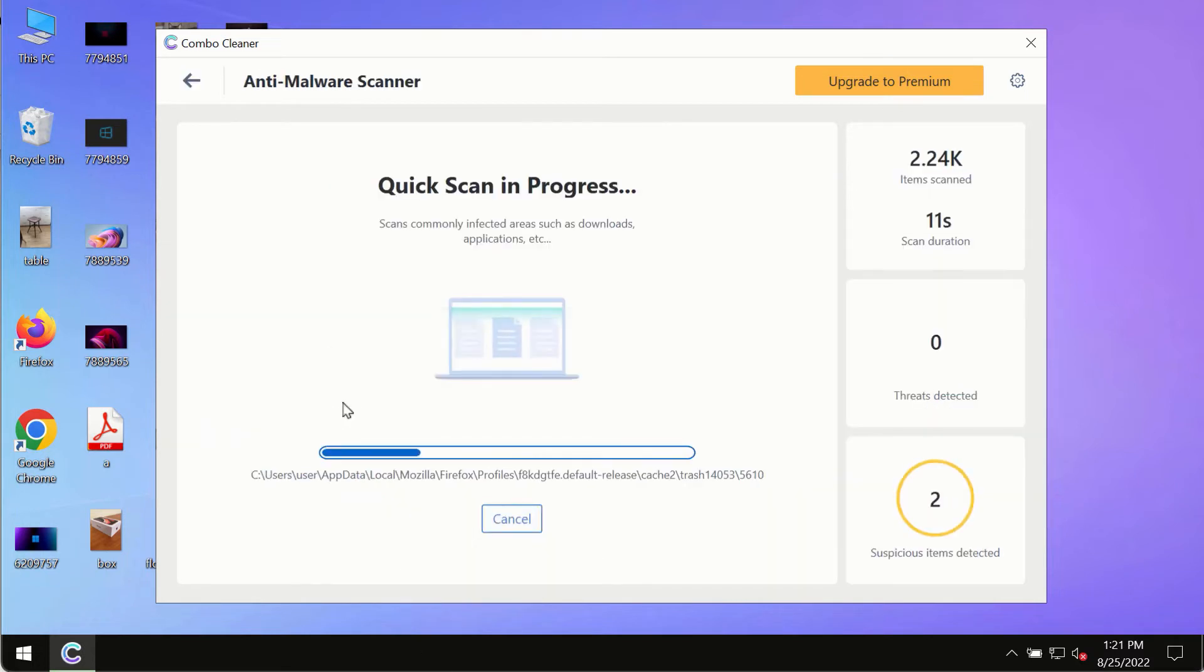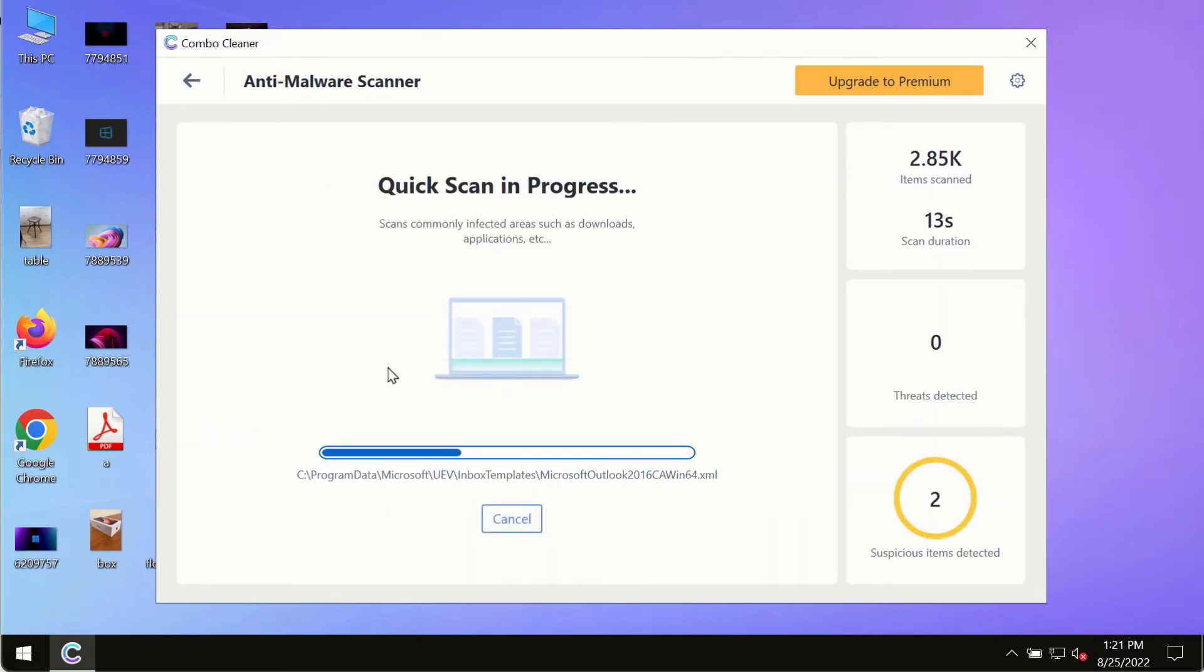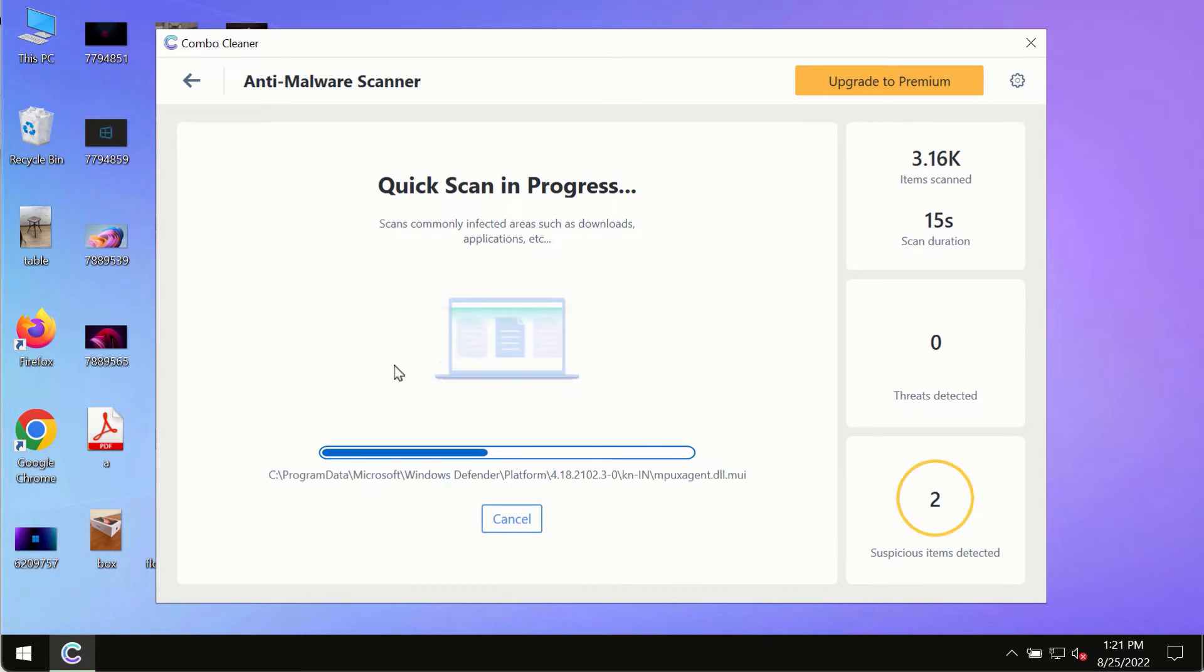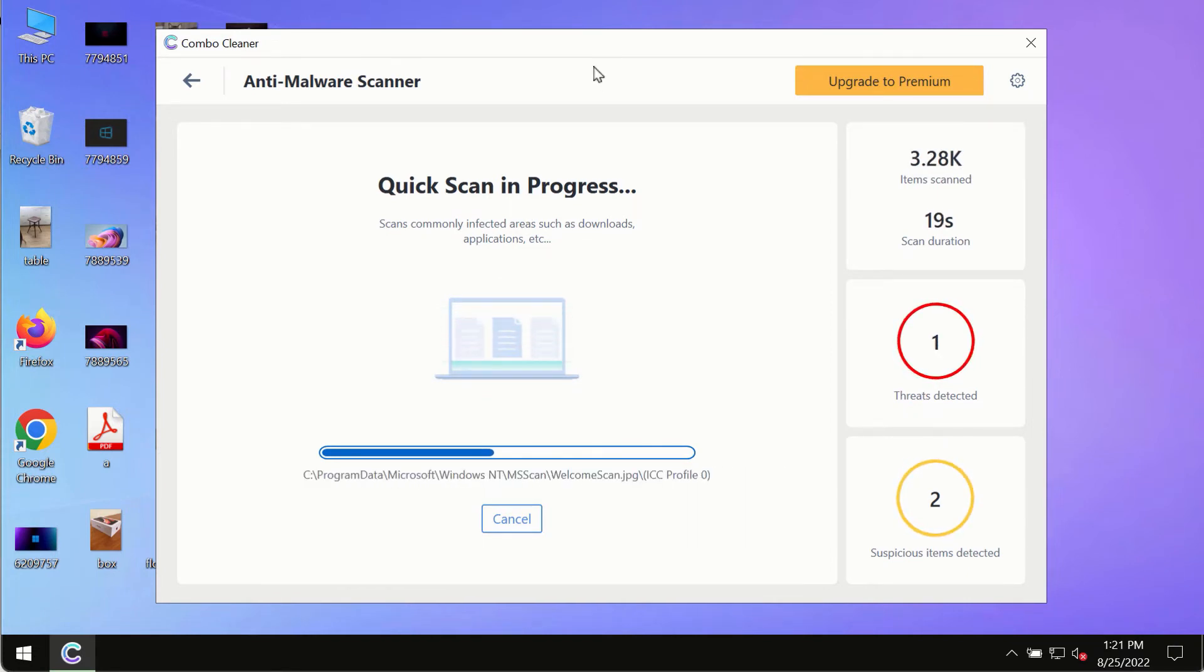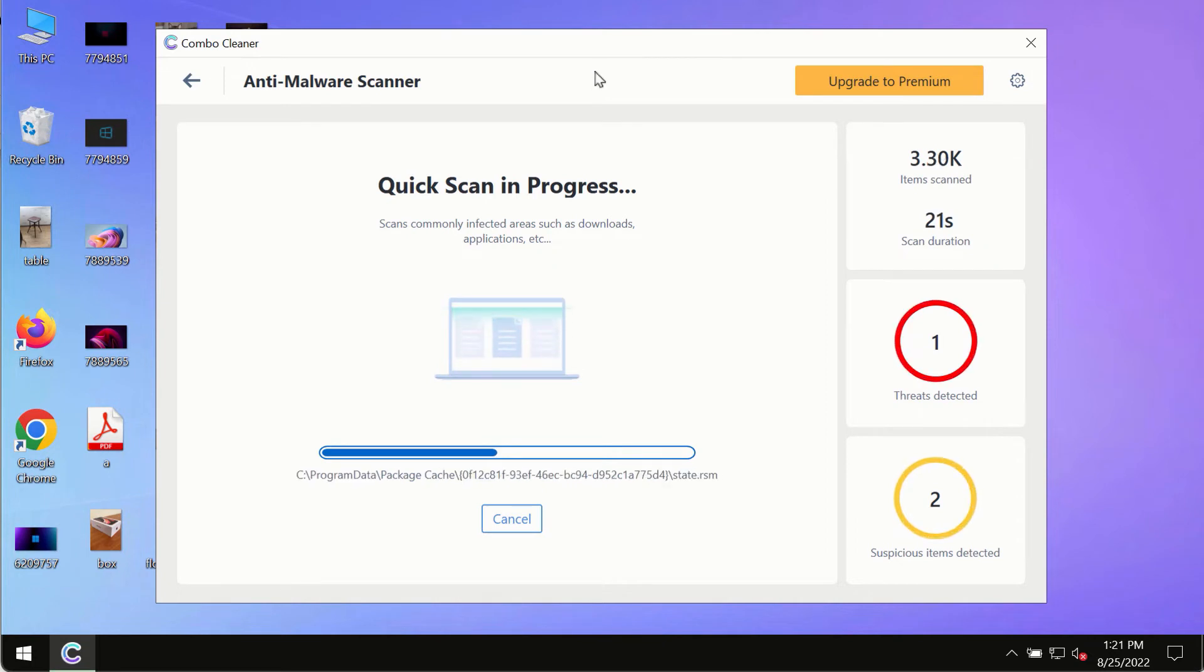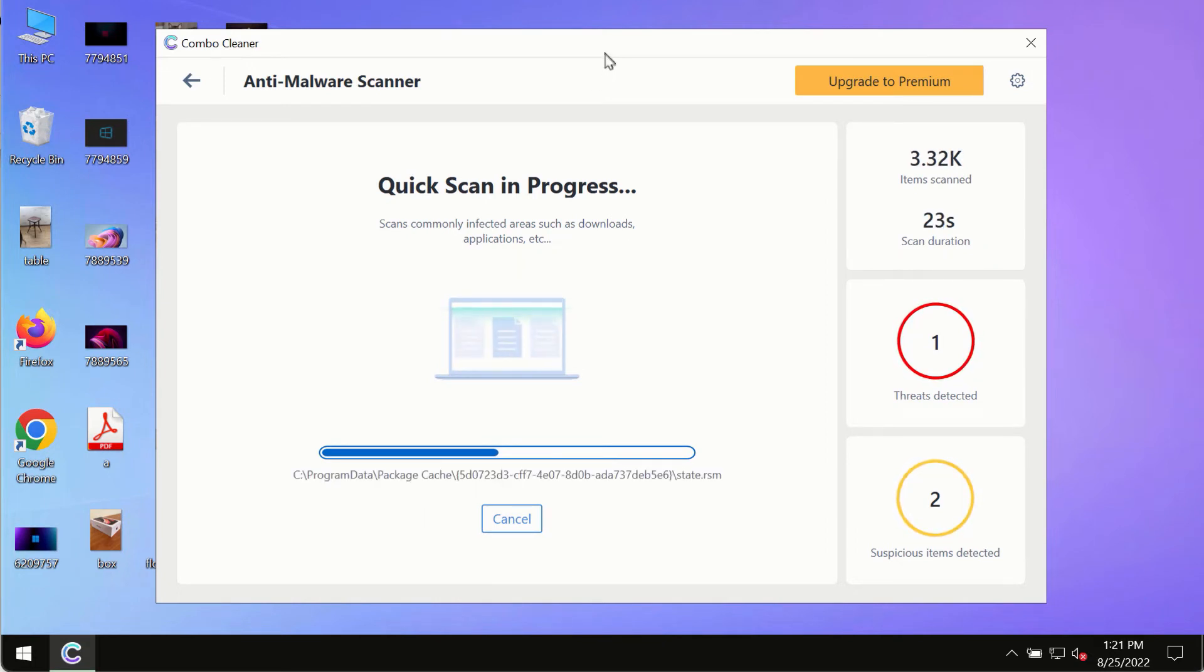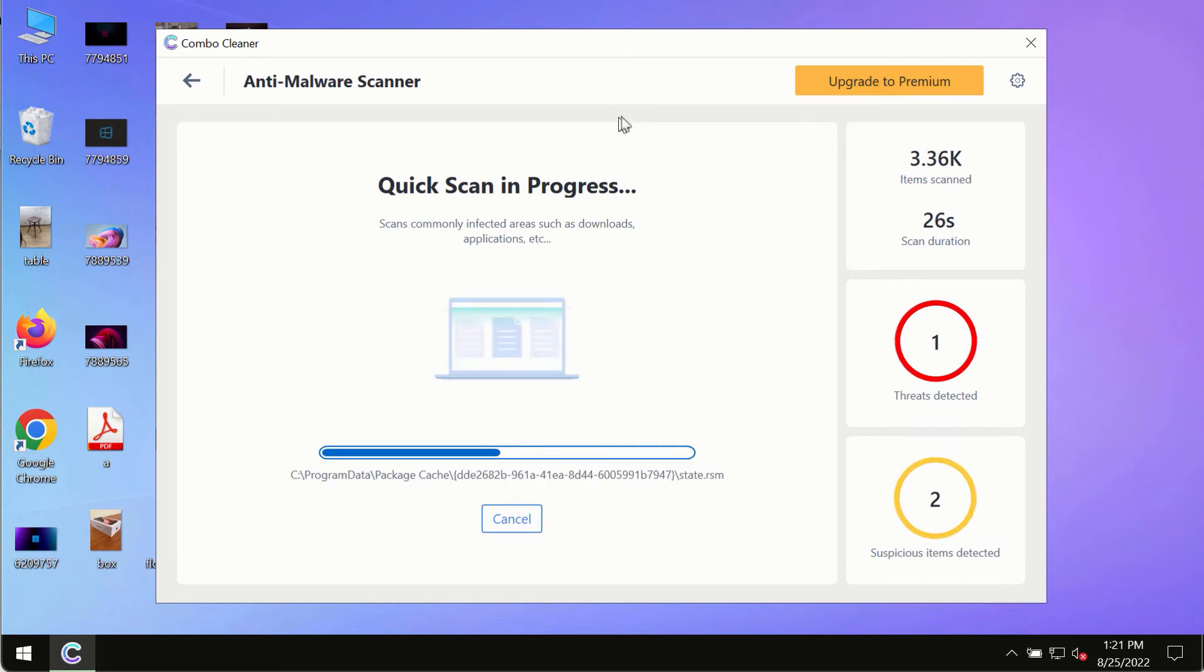The program will first update its anti-malware database, which is crucial for proper detection and removal of malware, ransomware, adware, or other infections.